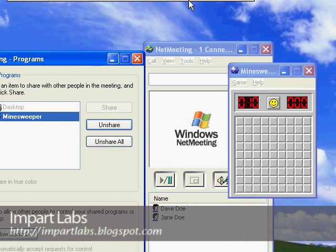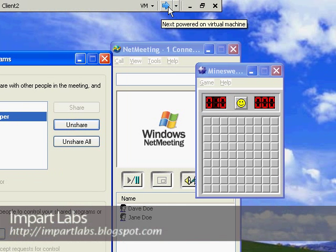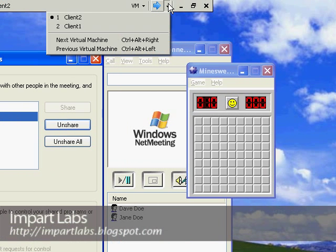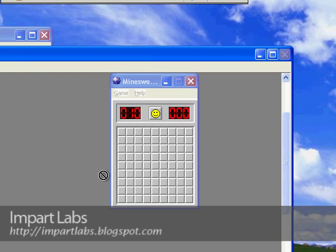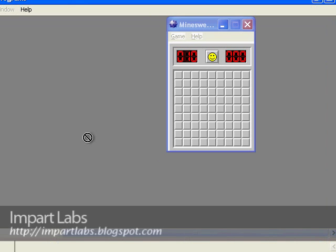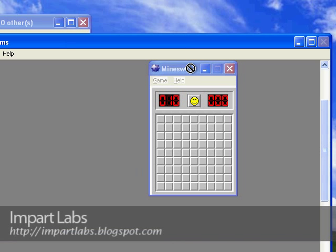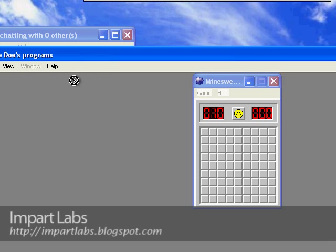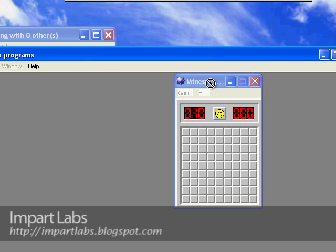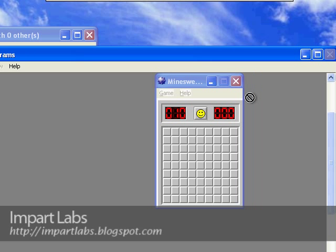Let's go back to Client One to see what happened. As you see, as soon as I shared the program, it opened up and I'm able to see Jane Doe's Minesweeper that she opened up. But I don't have any access to it; I can't click anywhere.